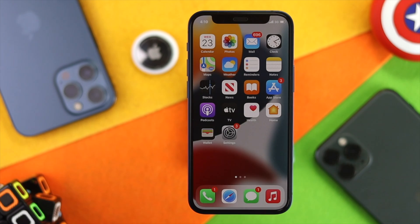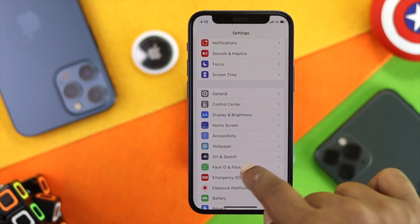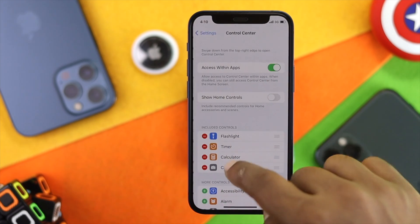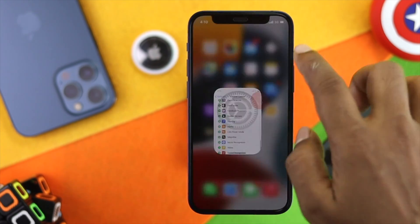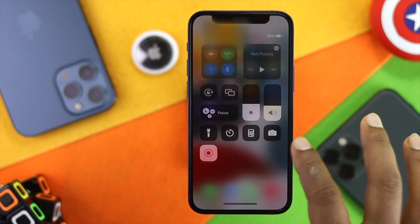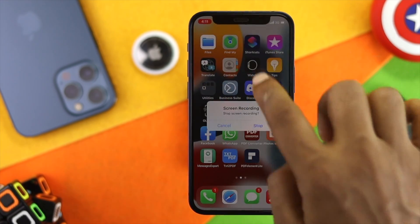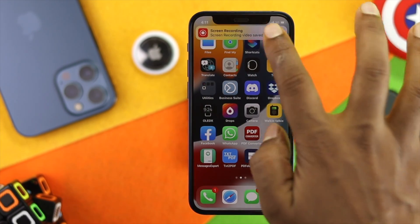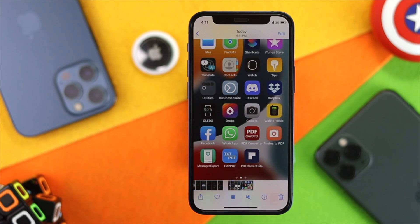Let me go ahead and show you whether it is working or not. I'll open up Settings, go to Control Center, and add Screen Recording from there. Then I'll start recording the screen from Control Center. As you can see, it is now actually recording and it is not giving us any error whatsoever. This is how you can fix the screen recording not working problem on your iPhone.